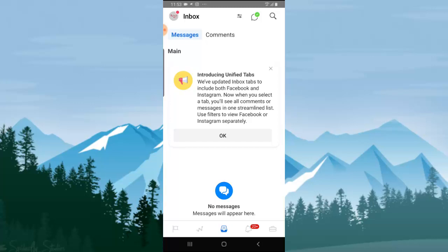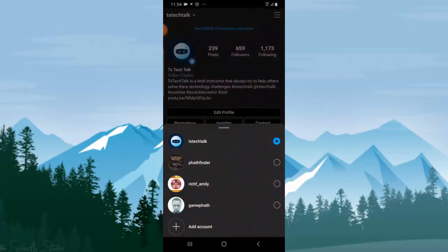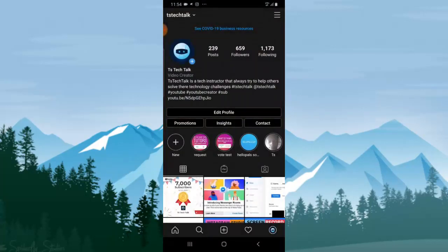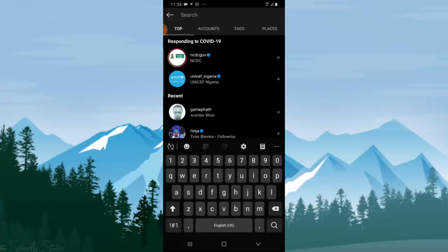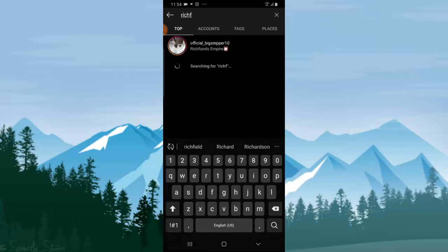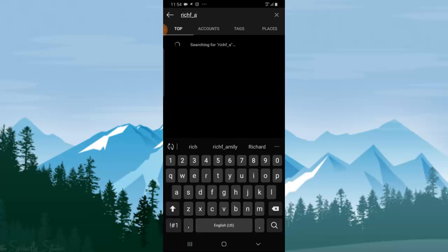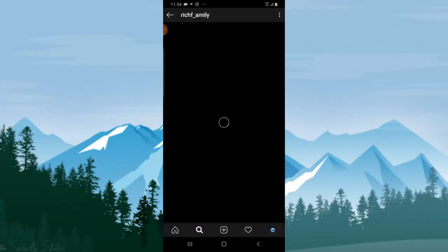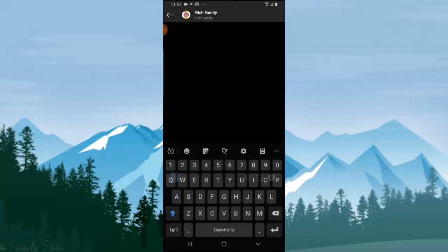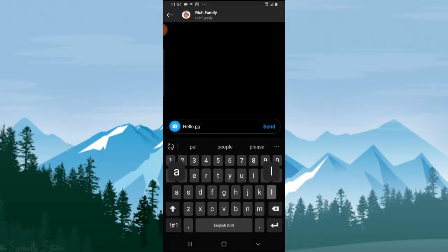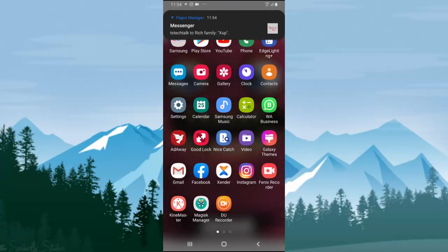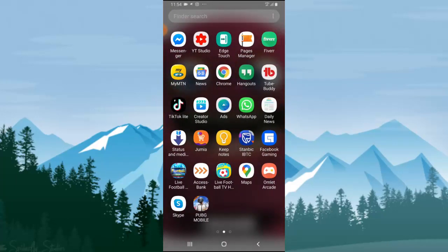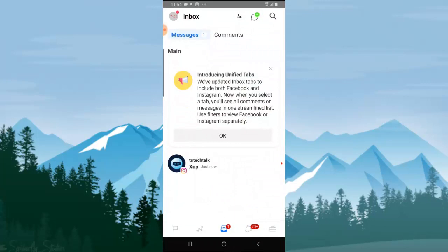I'm going to try to message the Rich Family page to see if it displays. Since I'm using the same mobile device, I'll switch to TS Tech Talk — which is still logged in — and search for 'richfamilie_' and there it is. I'm going to go ahead and send them a message.